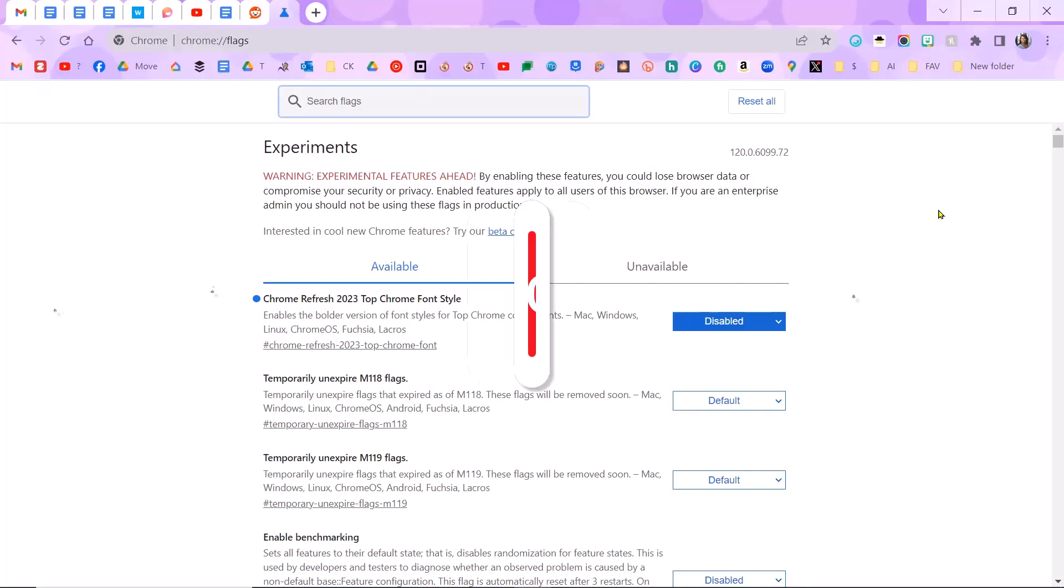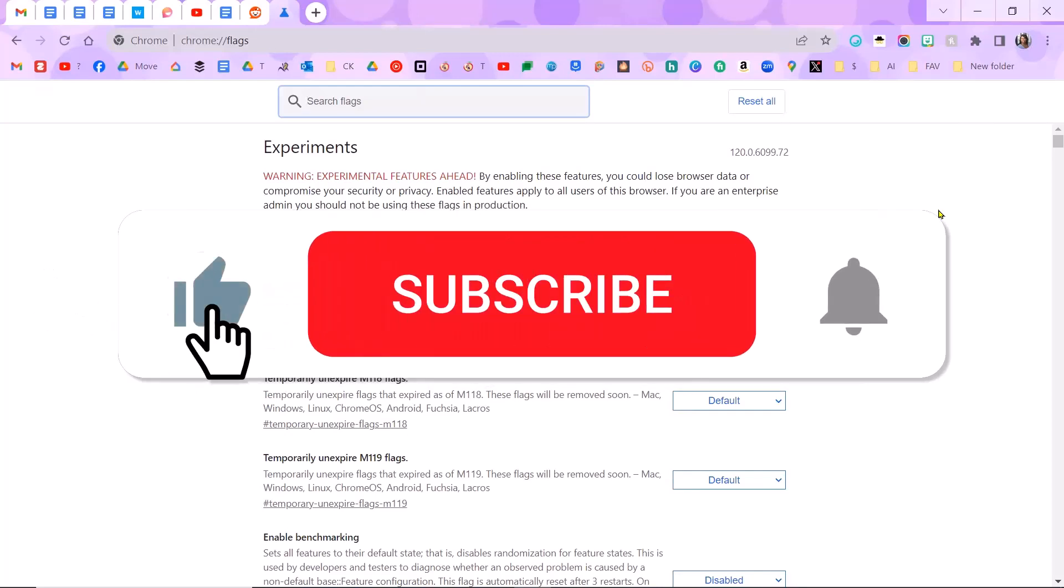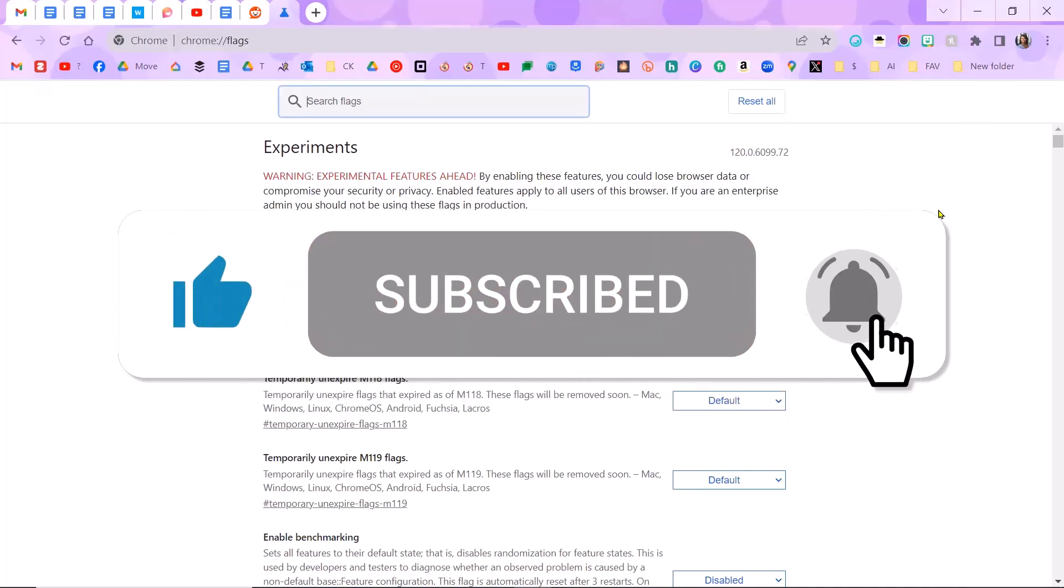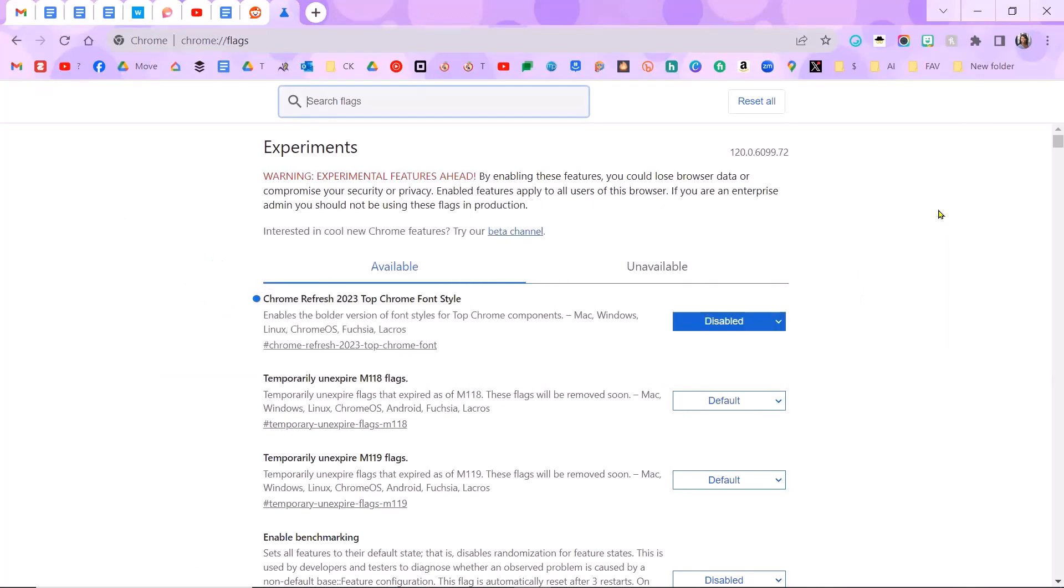Don't forget to click the thumbs up for this video and subscribe to the channel. Good luck!